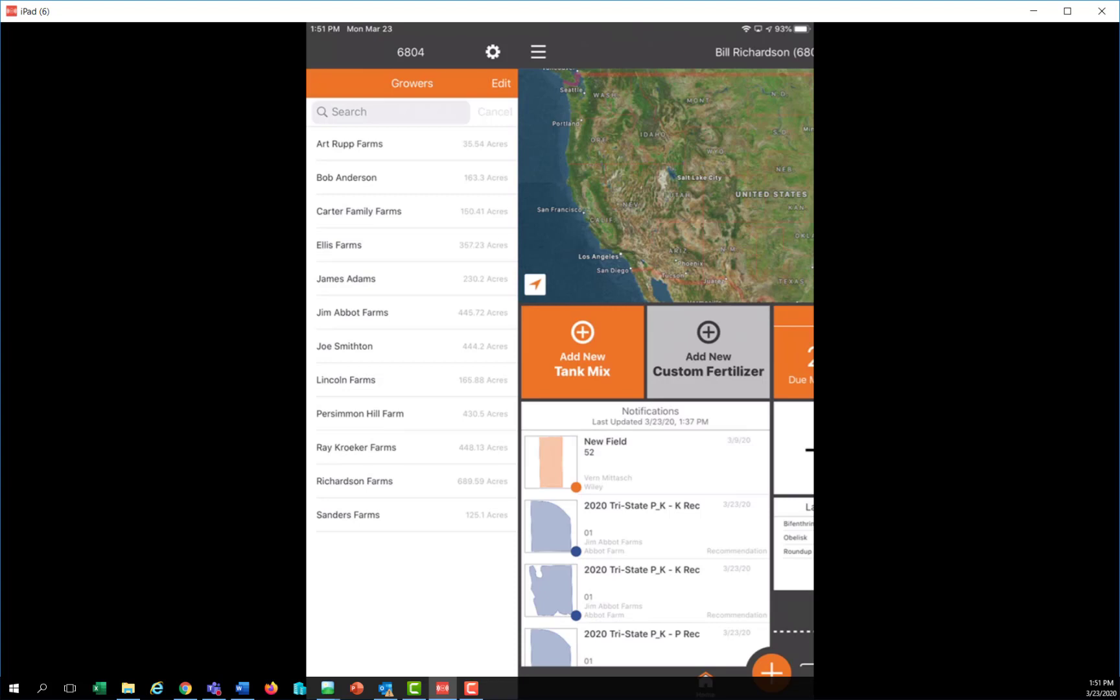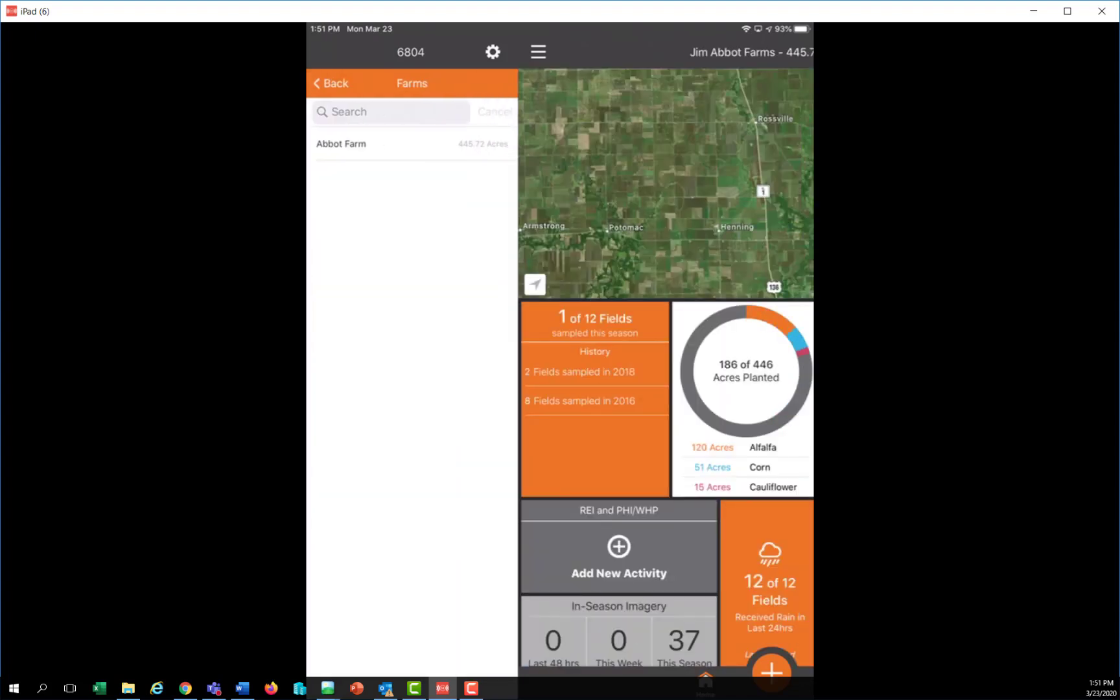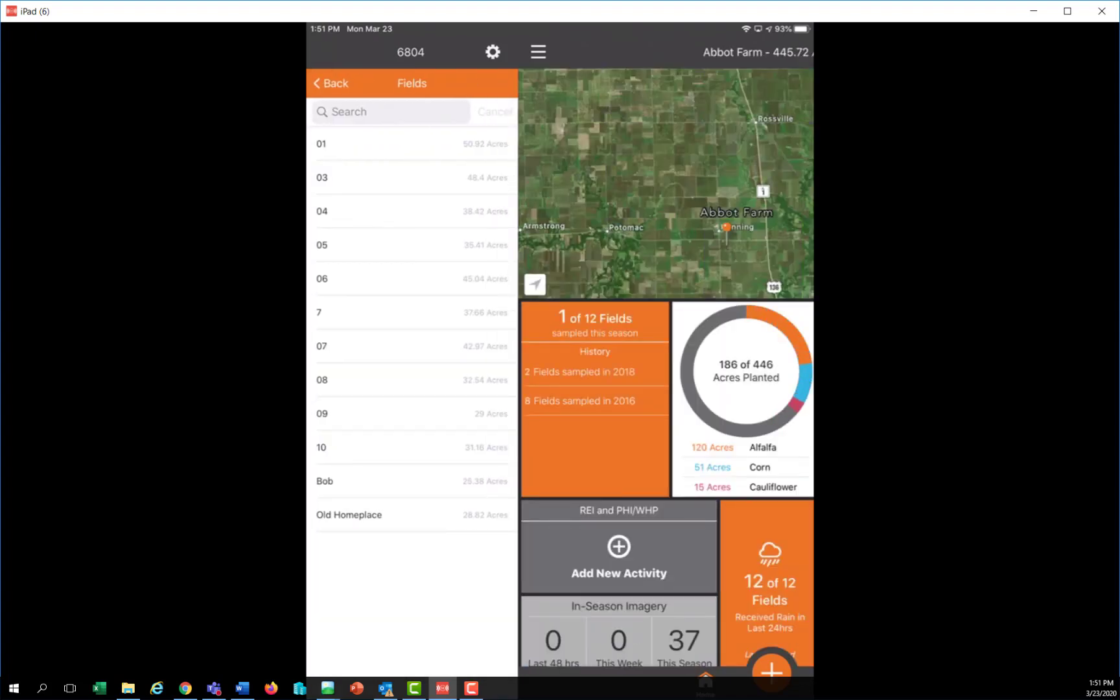In Cirrus Mobile, to create a management zone for the soil types, I'm going to first navigate down to a field boundary level. So I'll go down to a field boundary view.